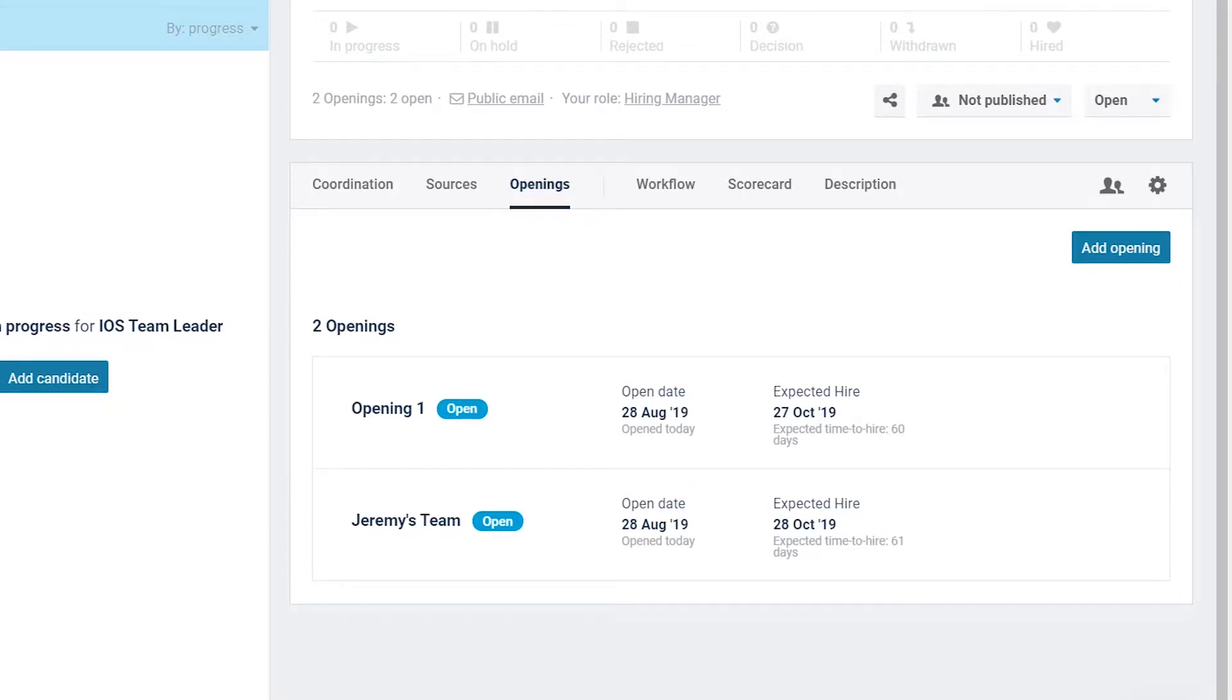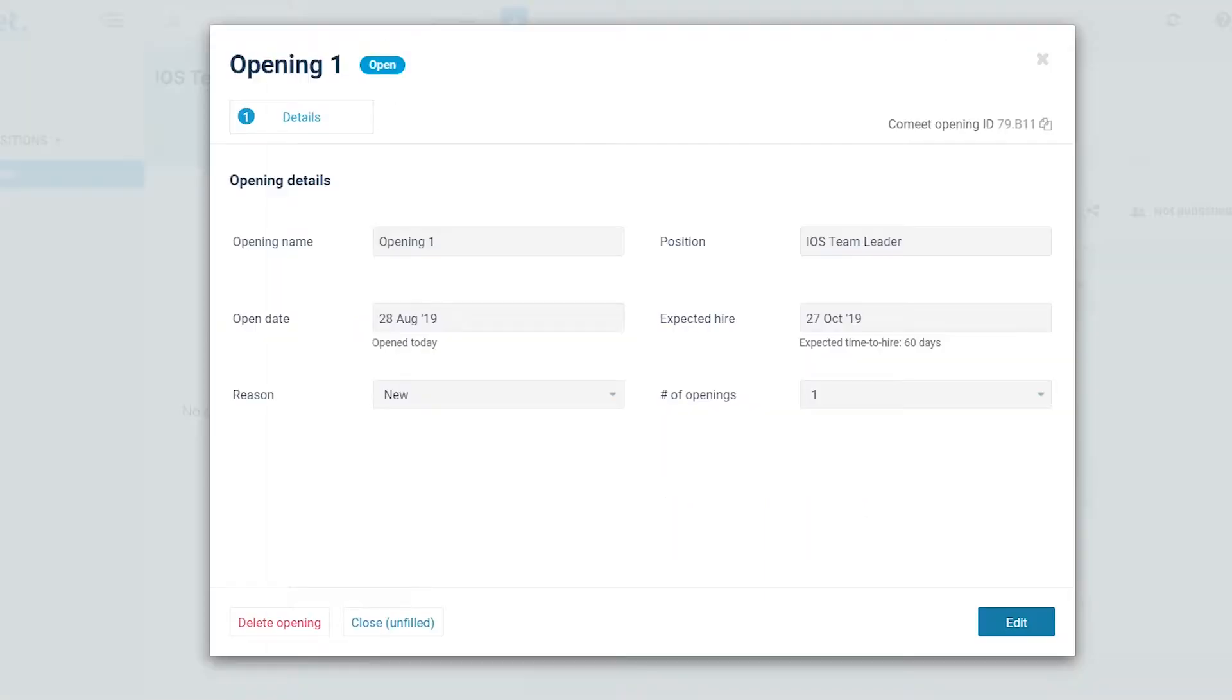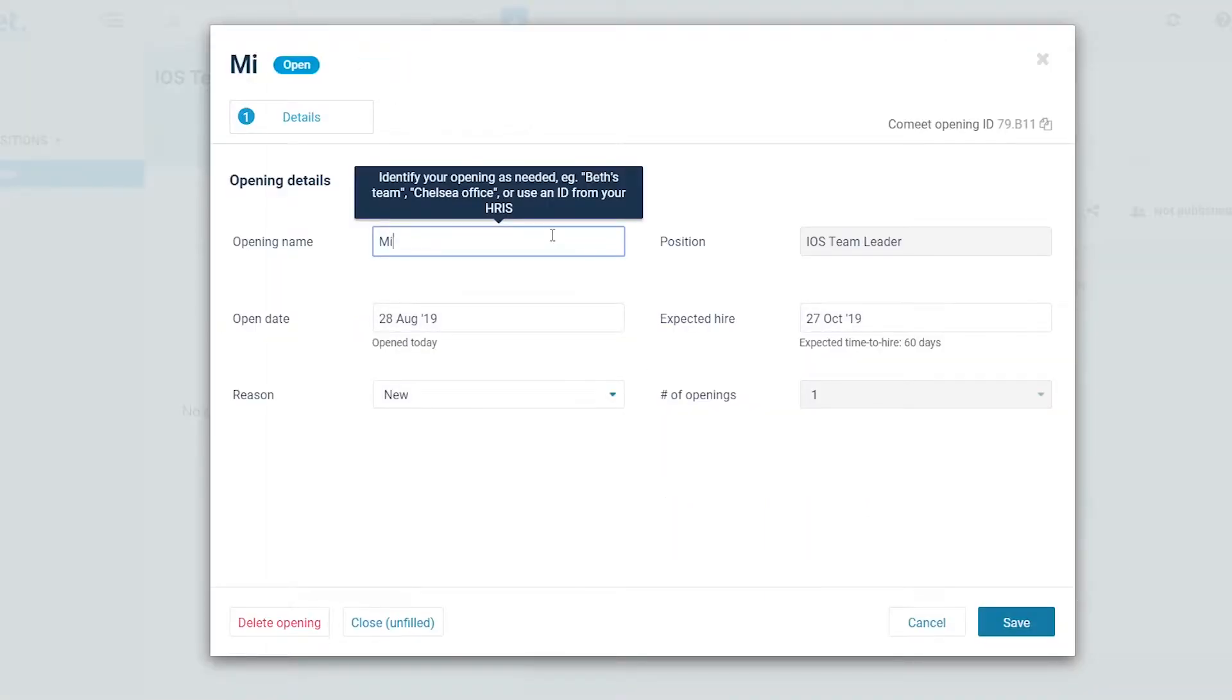Step 2. If you need to change anything, start by clicking on the opening. Click Edit, make your change, and save it.